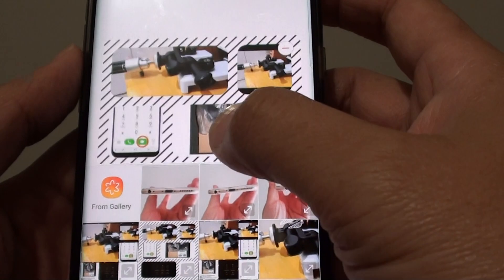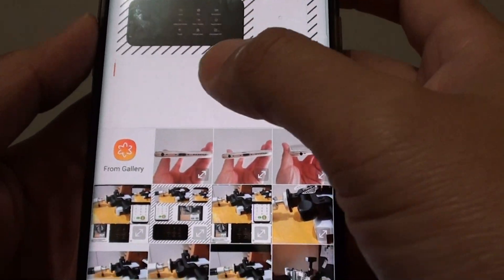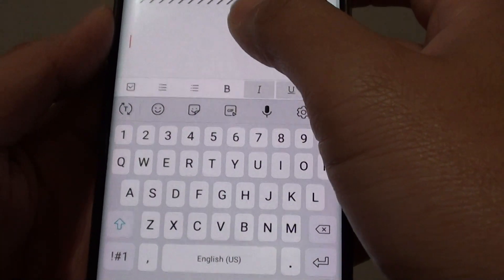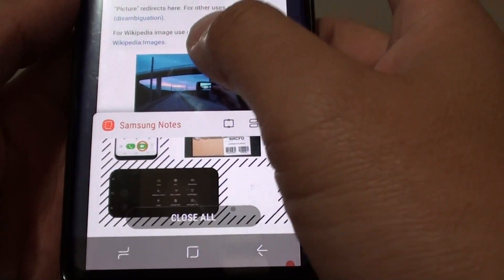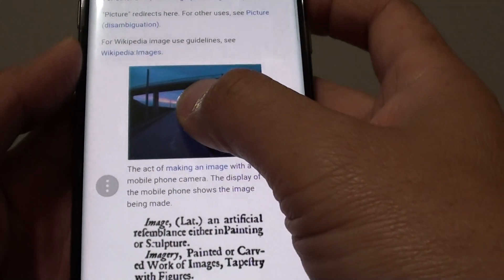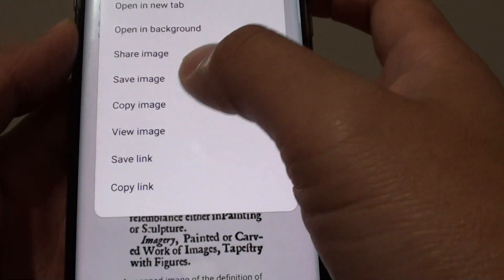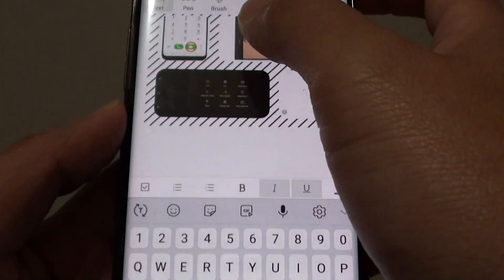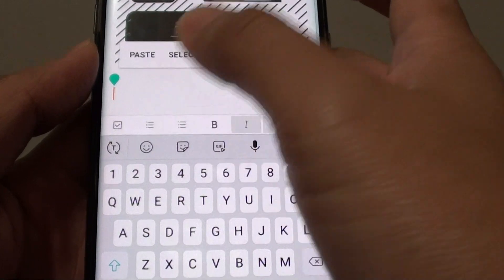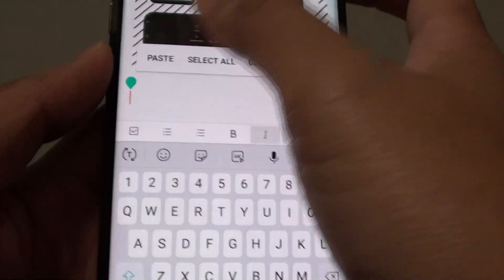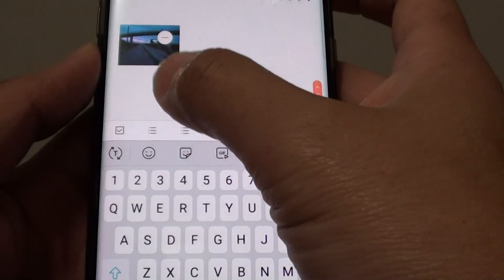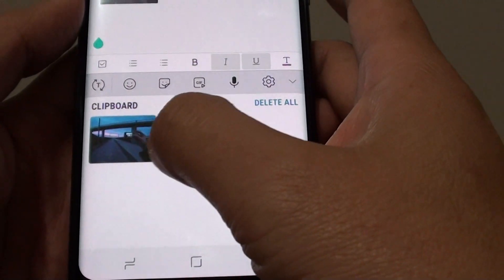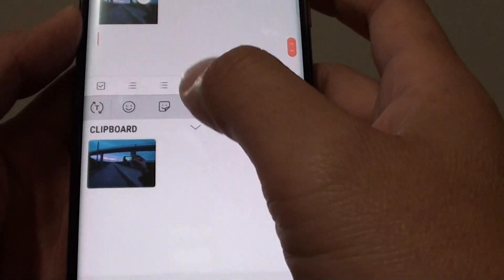Another way is to copy an image from the web, for example, and then paste it in. Just tap and hold, then tap Copy. Then go back into your Notes app and paste it — tap and hold then tap Paste. Or you can tap and hold, then tap Clipboard, and from the clipboard tap on the picture to paste it into the Notes app.